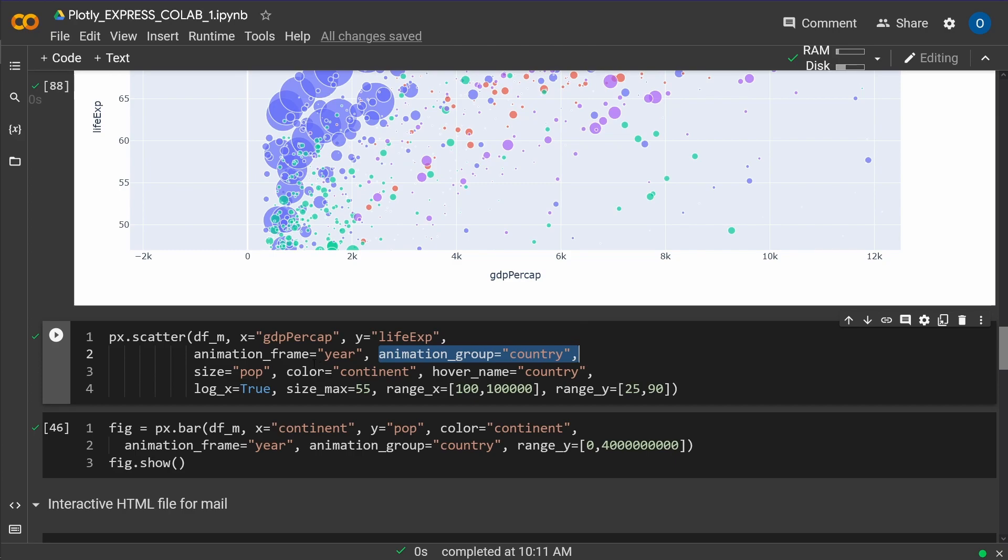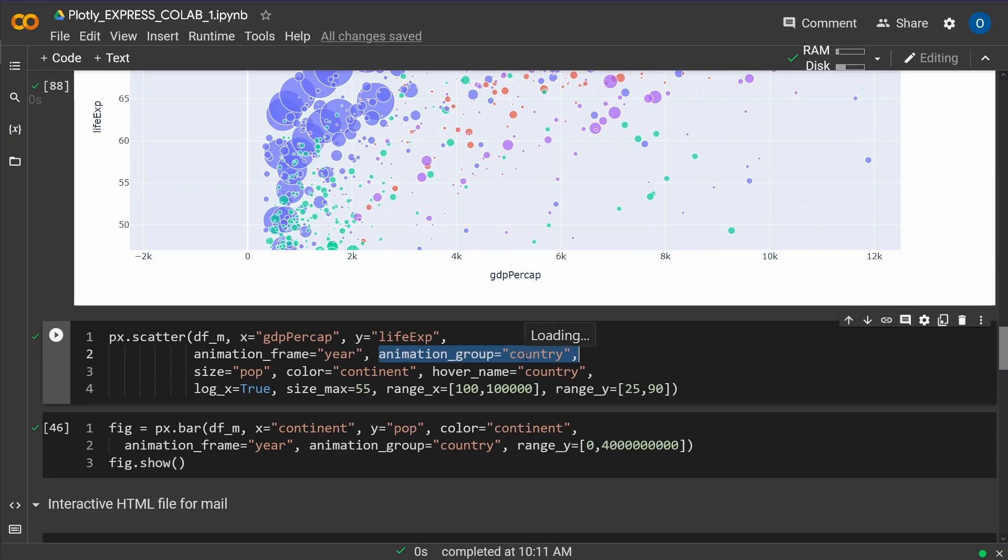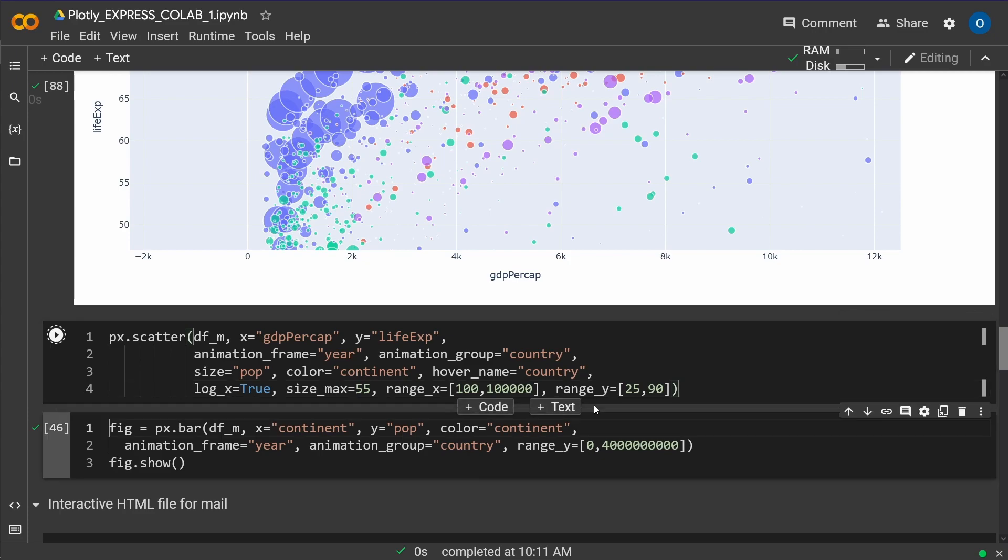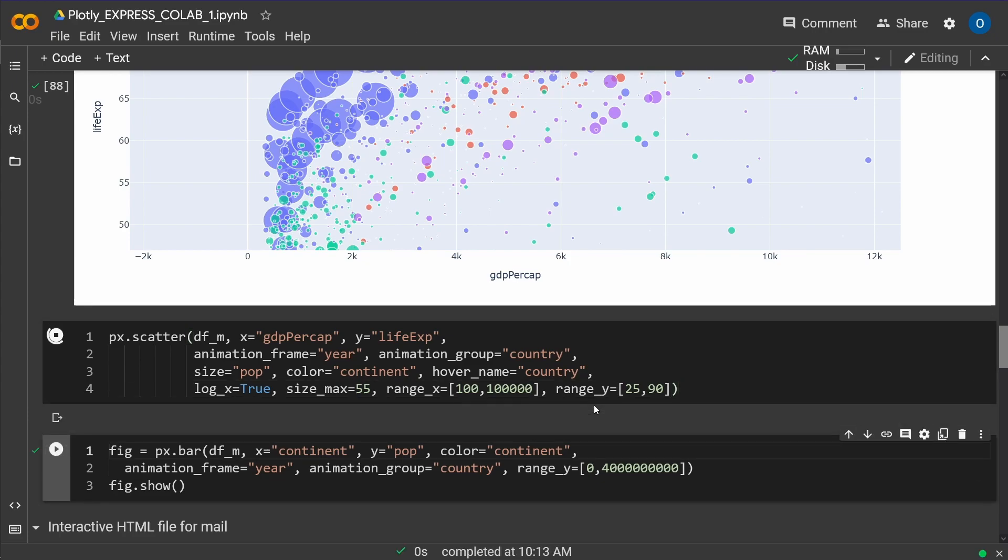So I want to have a frame by frame animation. So each frame is year one, year two, year three. And I want to see the country. And then if you want to have a logarithmic scale on the X axis, you can set log_x is true. If you want to have a maximum size of your data point and if you want to specify a specific range for the X and Y, no problem. You can do this beautifully.